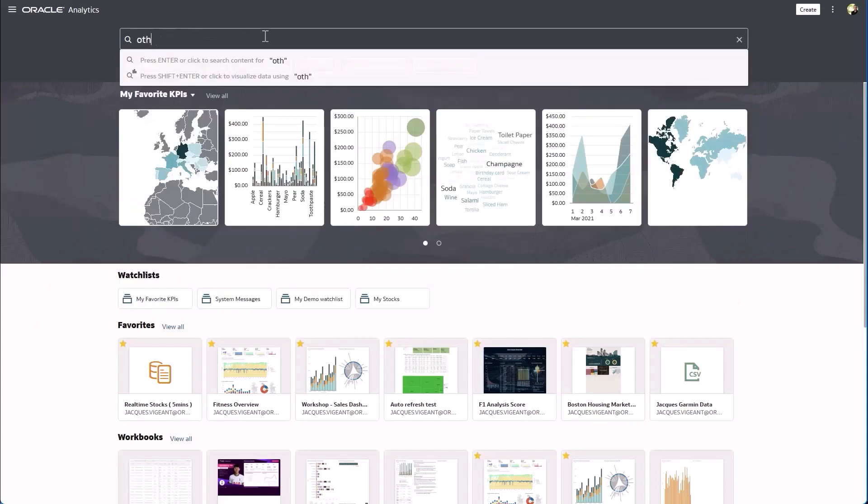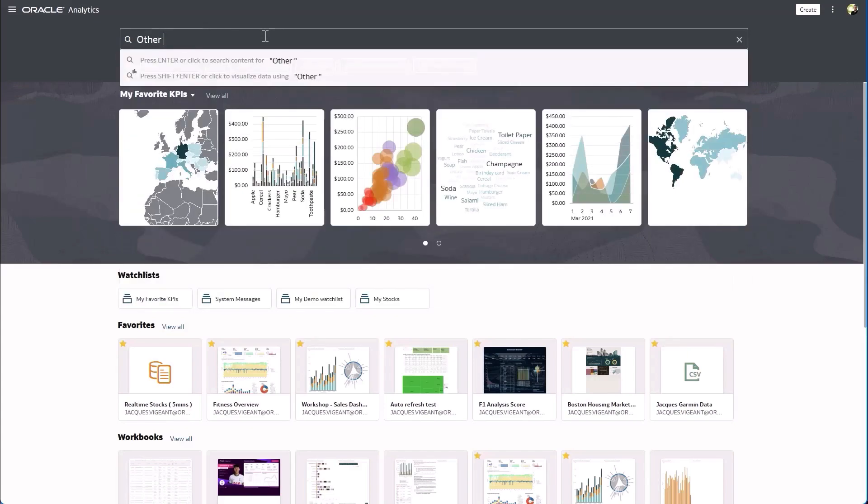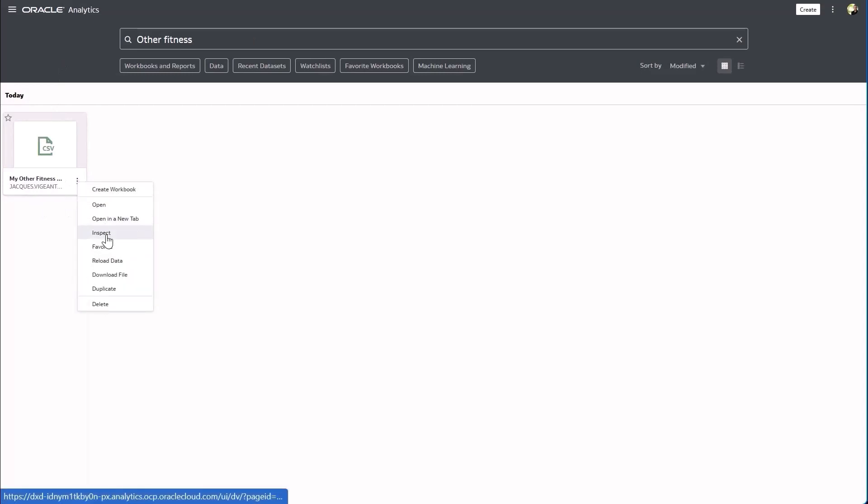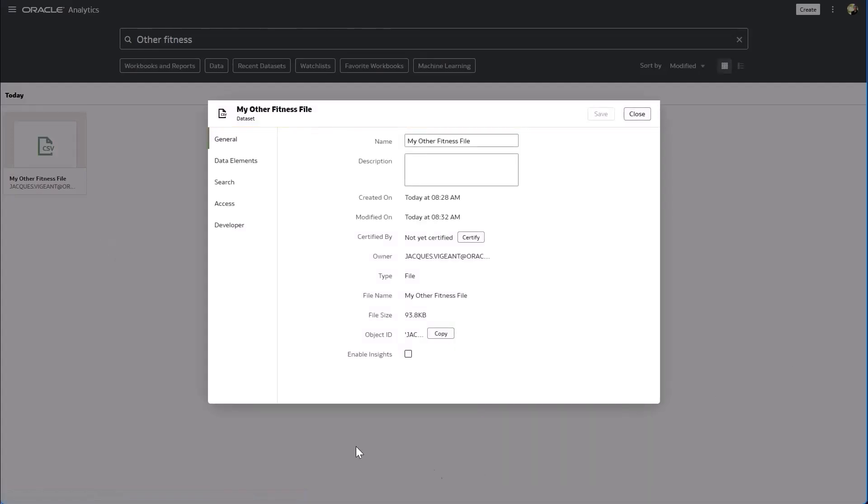Well fortunately I uploaded another fitness file called my other fitness file and I'm gonna go and index this one here. So I'll go to the inspector, go to search.